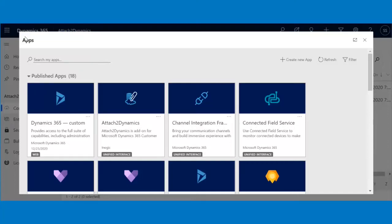With the help of this video, you will be able to configure SharePoint connector in Attach 2Dynamics. Follow the steps as shown.